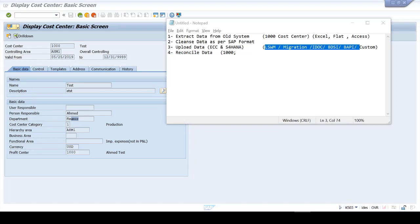In the previous session we talked about the process for migrating data from a legacy system into SAP — extracting data from the legacy system, cleansing it, and putting it in the format SAP expects. In this session we will see together how we're going to upload this file into SAP so it becomes master data, just like what we have right here.